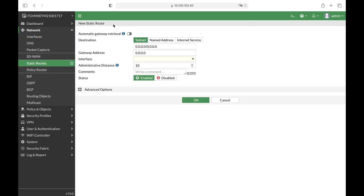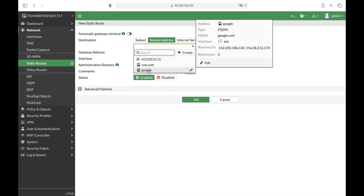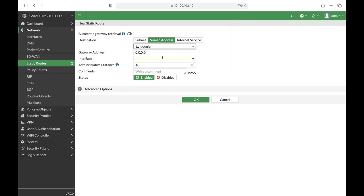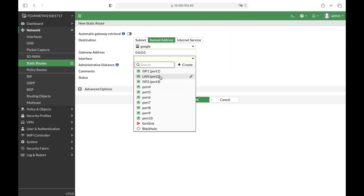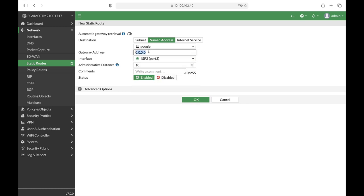So let's create the new named address and when clicking on that tab you can choose between the different domains. So we have chosen Google. We have two ISP WAN interfaces. Let's choose this one and the gateway address is 10.0.8.254.